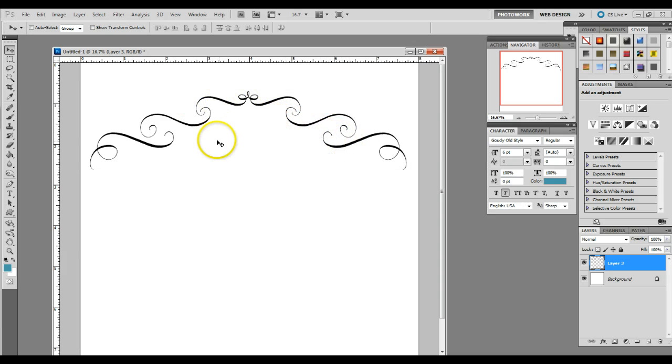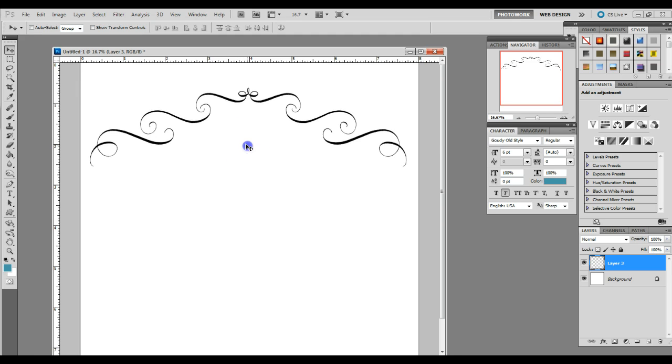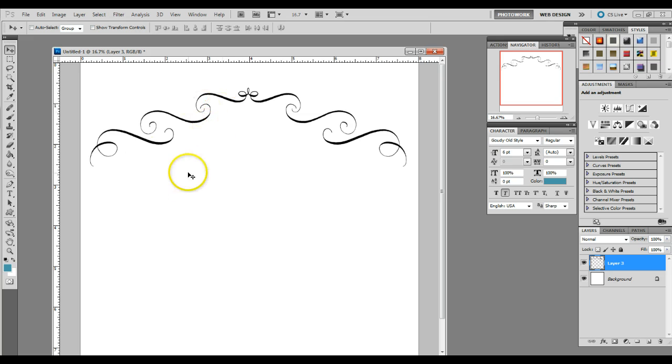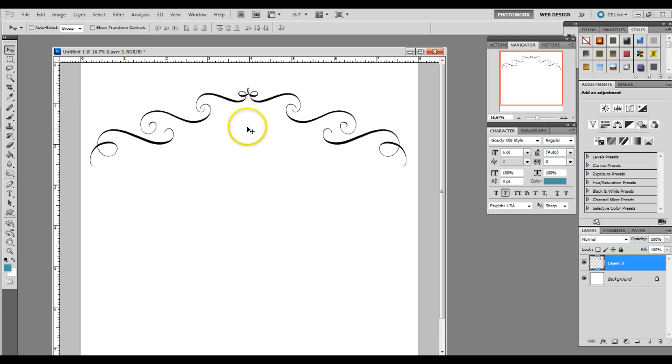And there we have the top half of our frame. You could actually stop here and create your brush if you wanted to. And then when you're creating frames in the future, you could do a different flourish for the bottom. But we're going to match the top to the bottom in today's tutorial.